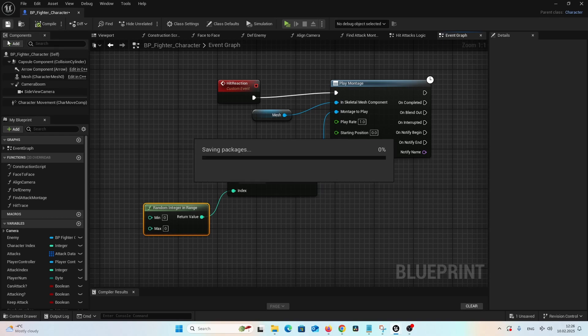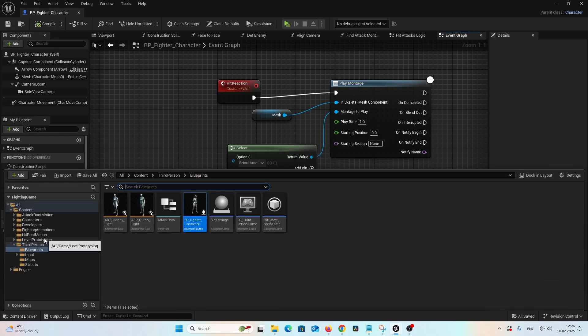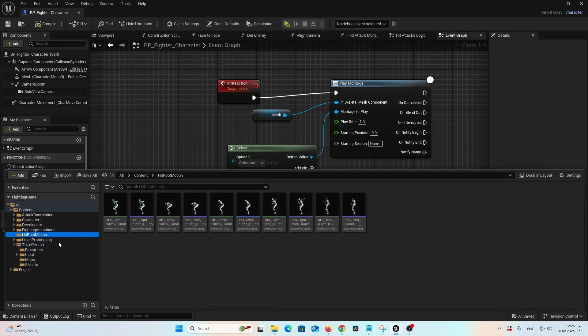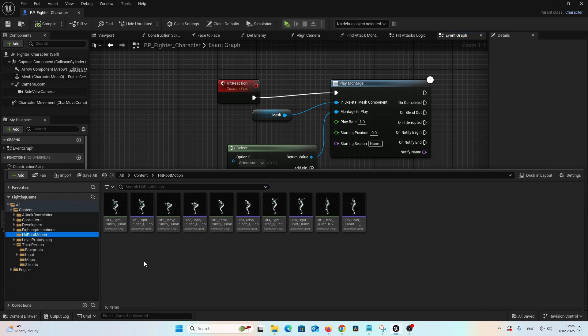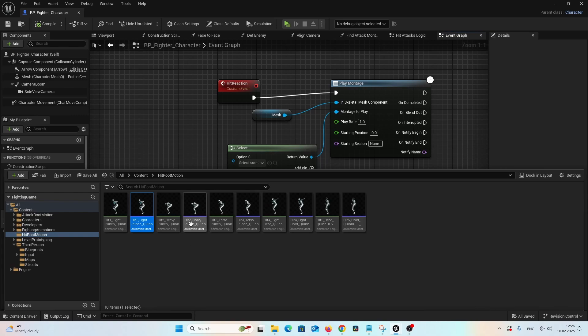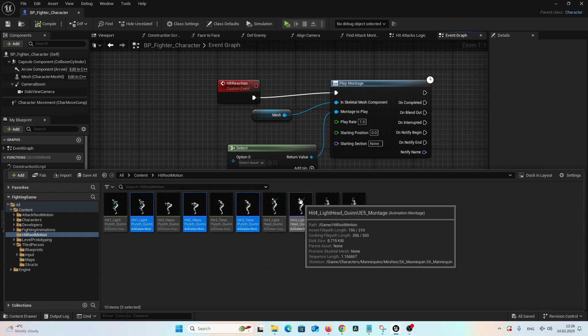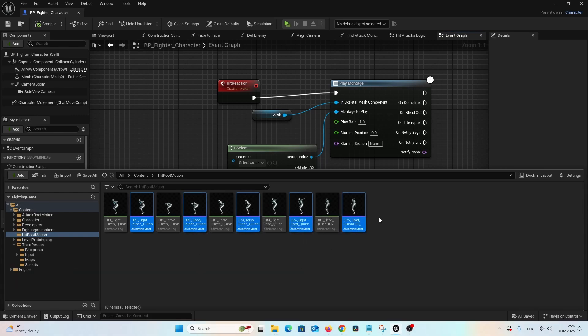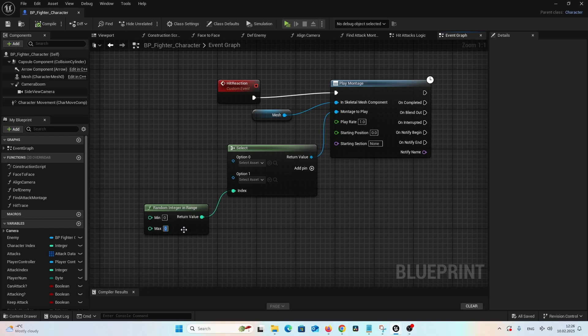And as I provide you with the hit animation montages, one, two, three, four, five animations, so we will pick up a random montage from this set. So as a minimum we provide zero, as the maximum we provide four, alright?